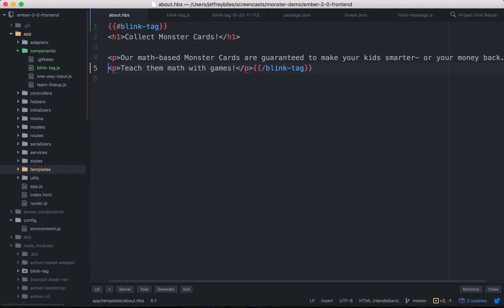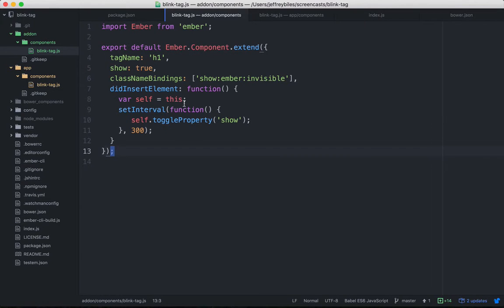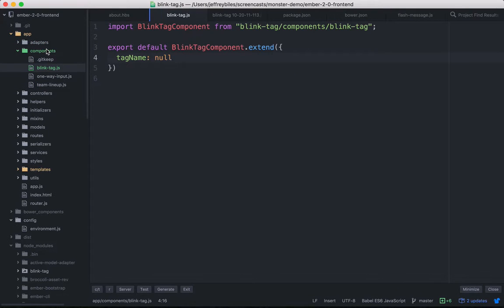Let's not get caught up in the rather silly example. The point we're making is that now that we have it in the add-ons folder (add-on/components/blink-tag), we can extend it both in the host application that has the add-on within it.